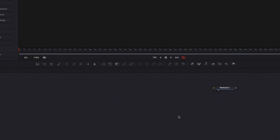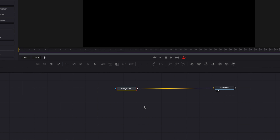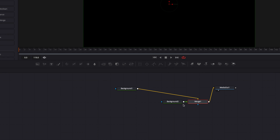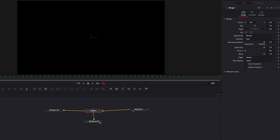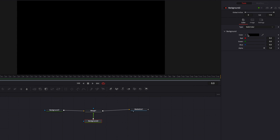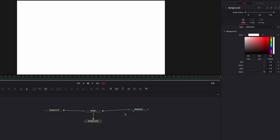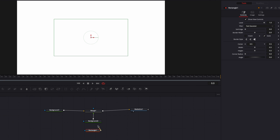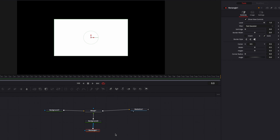Here, we're going to bring in a background node first and connect it to Media Out 1. Then we're also going to bring in another background node, and we're going to connect this new background node back to the other background node, so that this new node is going to become the foreground. And this is what's going to eventually become our animated dashed line.